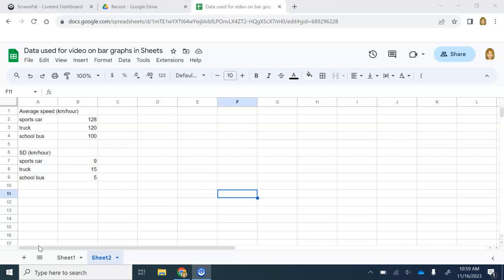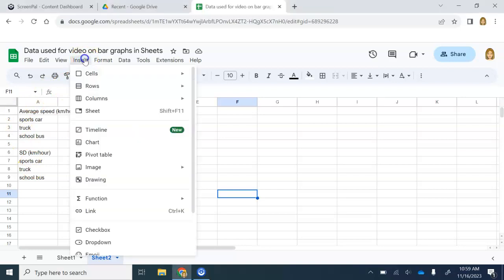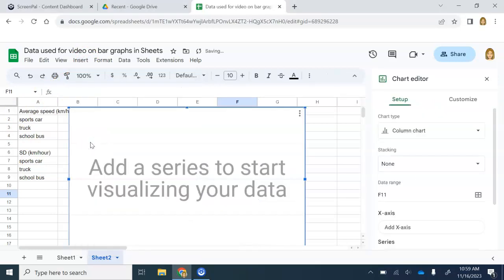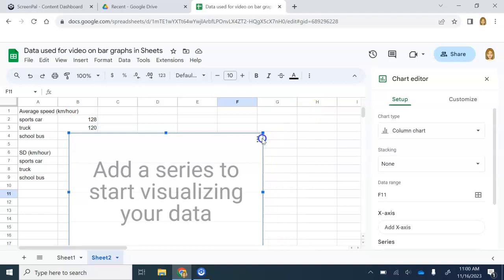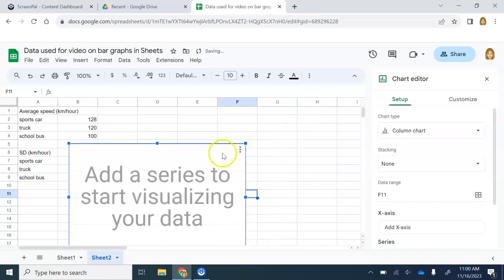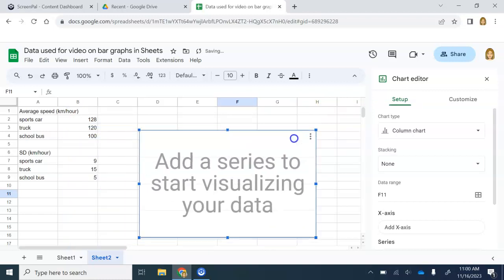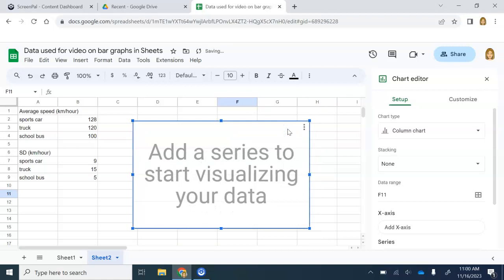The first thing that you will do is you will insert a graph without inserting any data on that graph. I'm going to go up to insert, go down to chart, and I essentially just inserted a blank chart. The key to Google Sheets is the only way to customize error bars is to make each bar its own series. We will have to add the series one at a time. This is what really makes it quite different than Excel. I'm just going to make this a little smaller and move it so I can still see my data while I'm working.